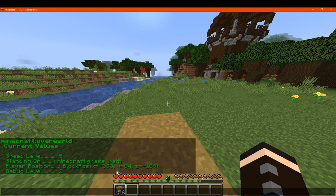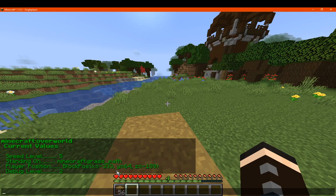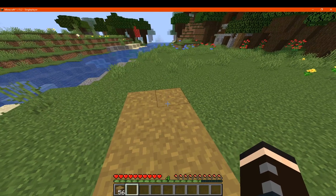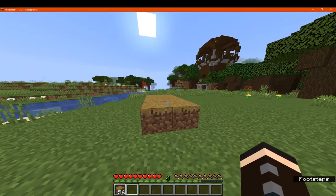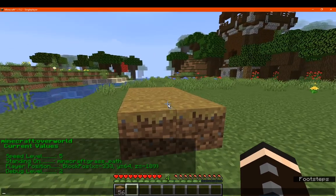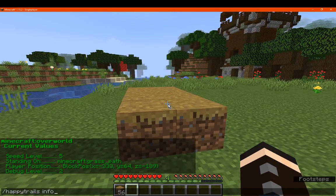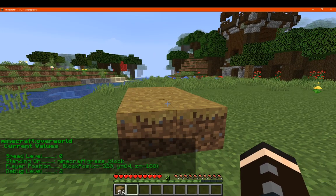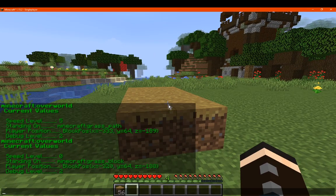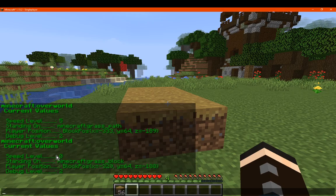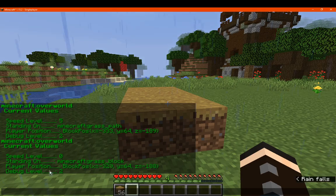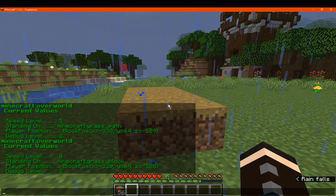So there's that. We can also do this for ones we haven't set, such as the grass block, and obviously it'll say speed level zero because we're not applying one to it. The block they're on being a grass block, position, and debug level for that.